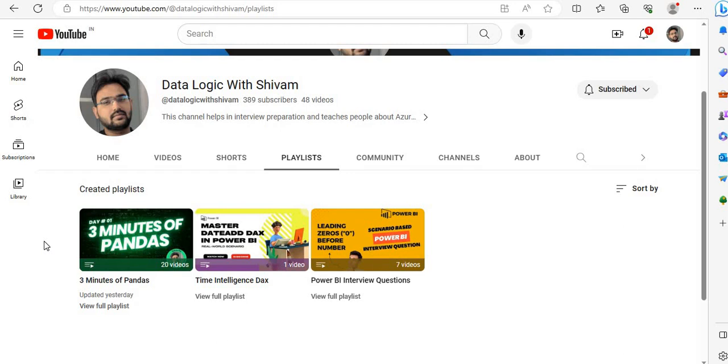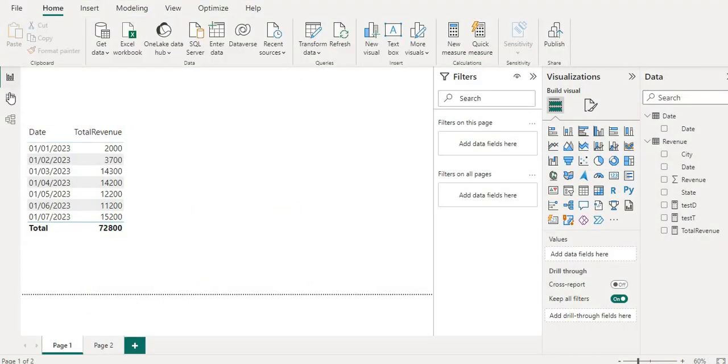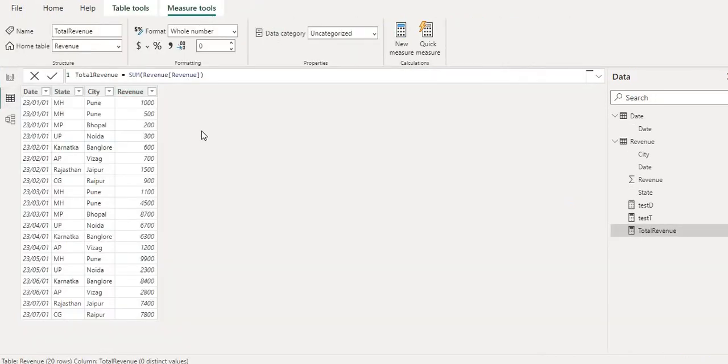Today I will cover one of the interview questions which is the difference between TOTALYTD versus DATESYTD and which one is more flexible to use. So let's move to Power BI. Let me go to the data view.